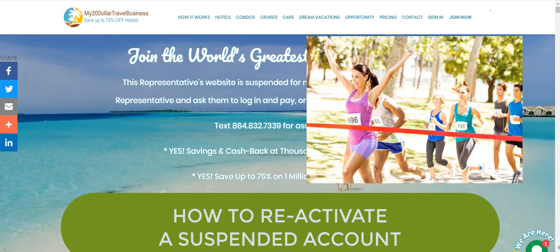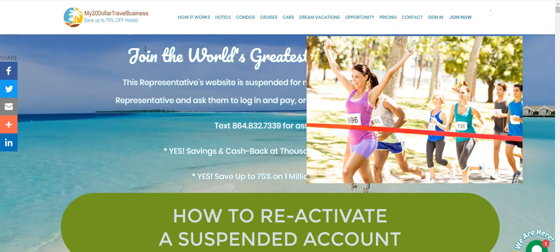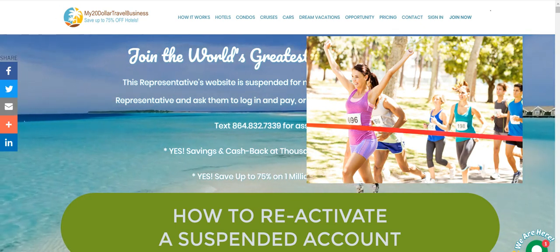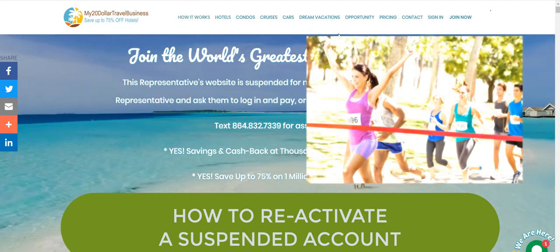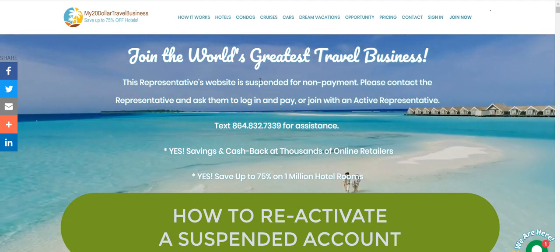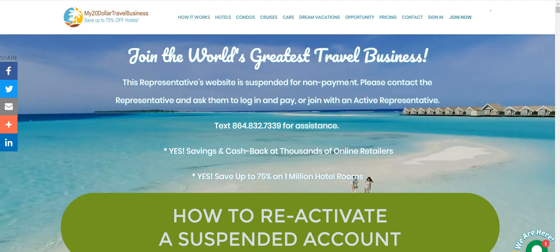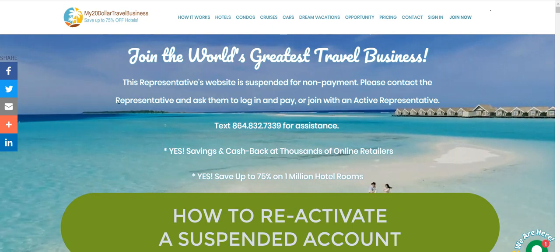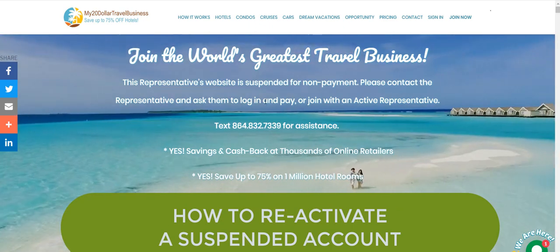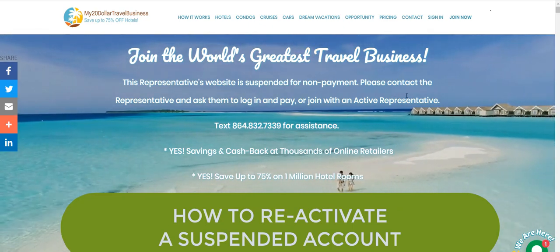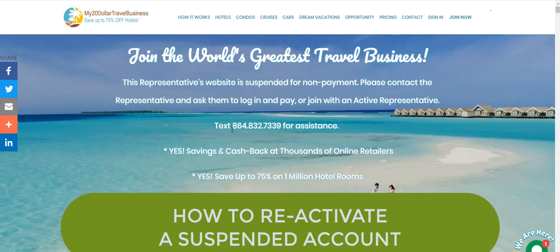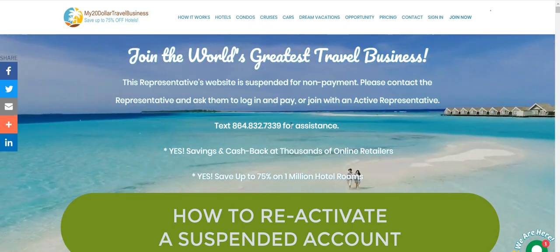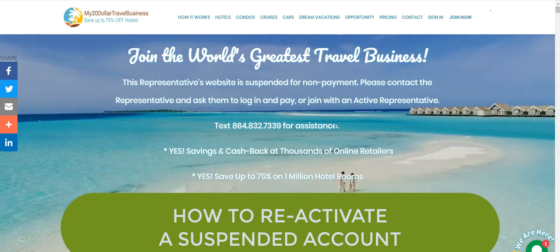So the first thing that happens is if you go to the website of a suspended account, like this one at the time, it says this representative's website is suspended for non-payment. Please contact the representative and ask them to log in and pay, or join with an active representative. And we have a text number if they need assistance.